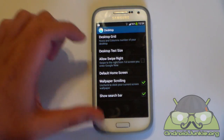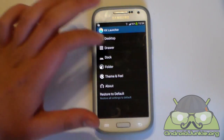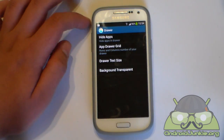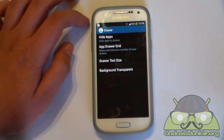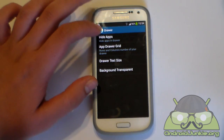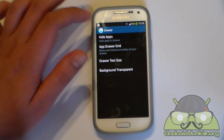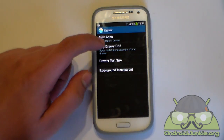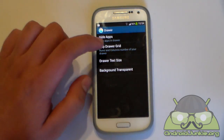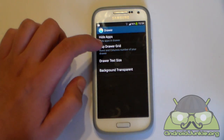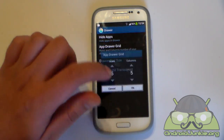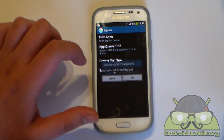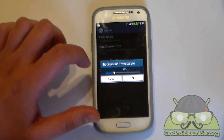And you've got show search bar. Let's head into the drawer. Pretty much like the desktop settings, but here you have a hide apps option which is very useful if you want to hide some apps. And once again, app drawer grid with rows and columns, text size and the background transparency.